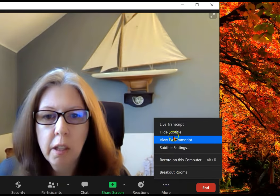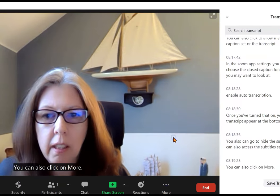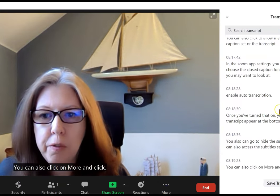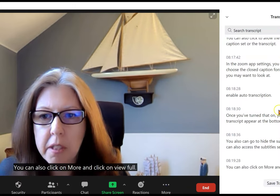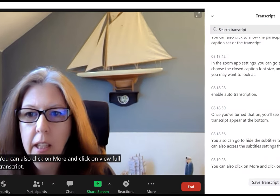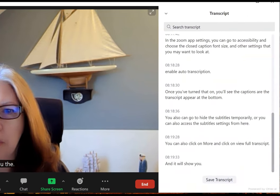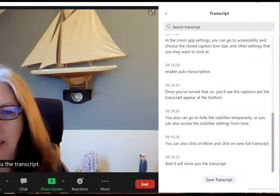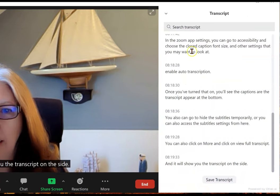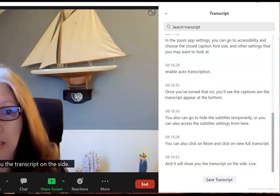You can also click on more and click on view full transcript, and it will show you the transcript on the side live along with timestamps.